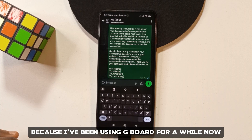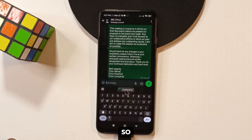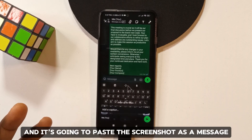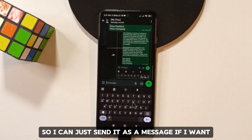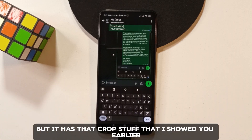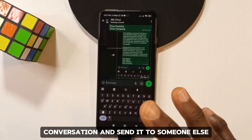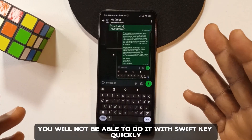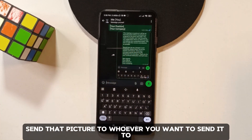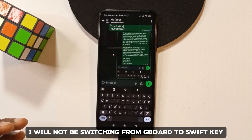The second issue is that with Gboard, when you take a screenshot it's automatically added to your clipboard, so you can immediately paste and send it as a message. SwiftKey doesn't have this — it has the in-search crop feature I showed earlier, but if you want to screenshot a private conversation and send it, you have to go into your gallery app and send it from there.